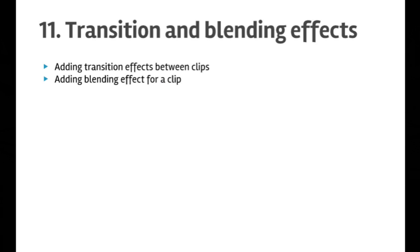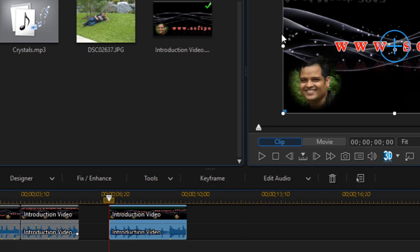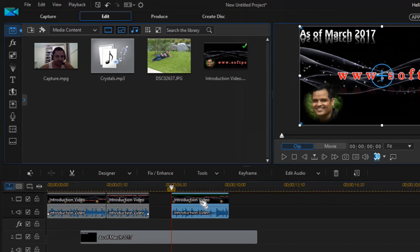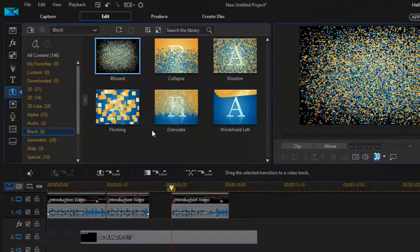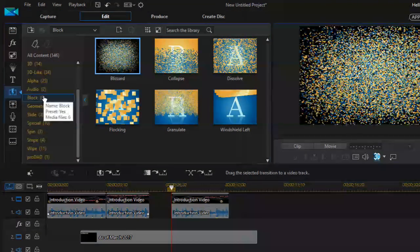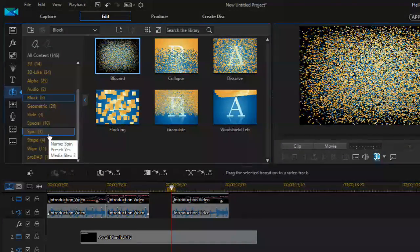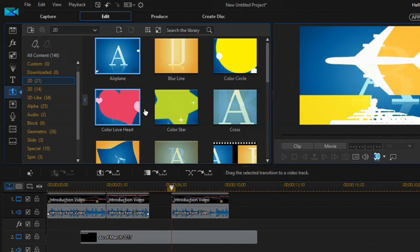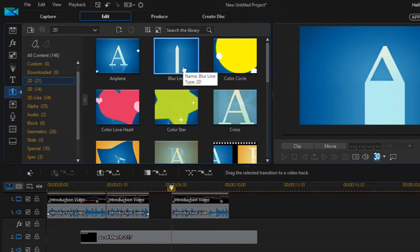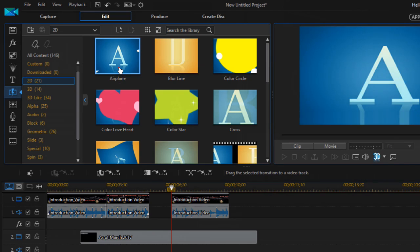We have already added one clip here. If you want to add a transition for this clip, you can select that clip and then go to the transition room button. Once you are there, there are lots of effects that you can apply — in the 2D category we have many effects available.